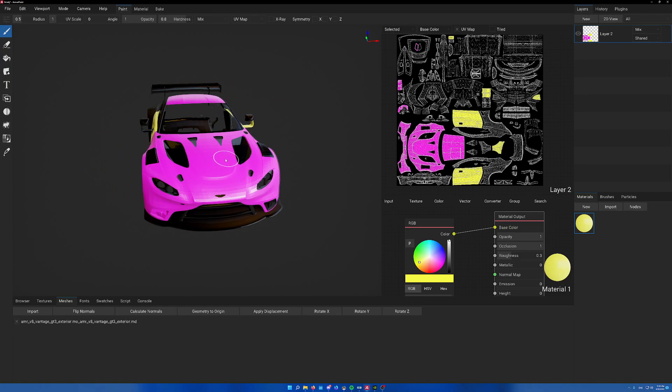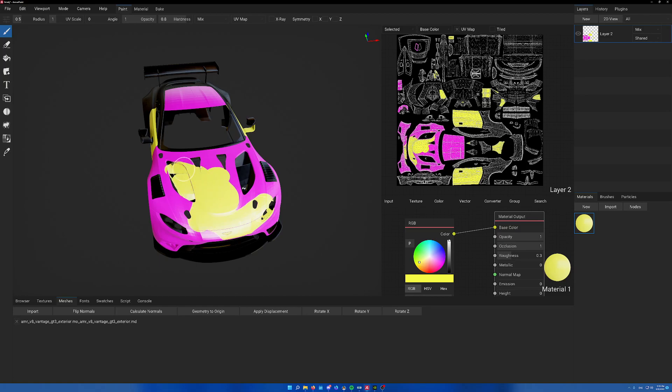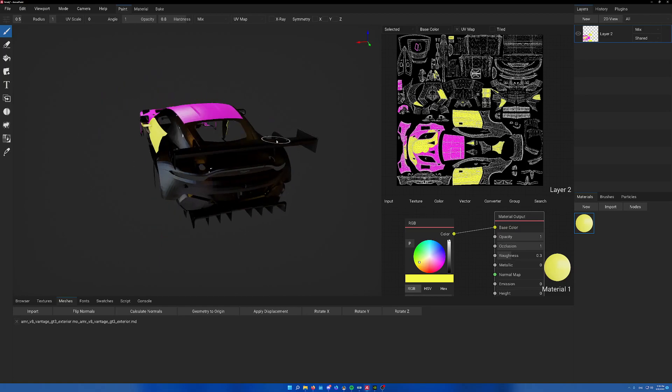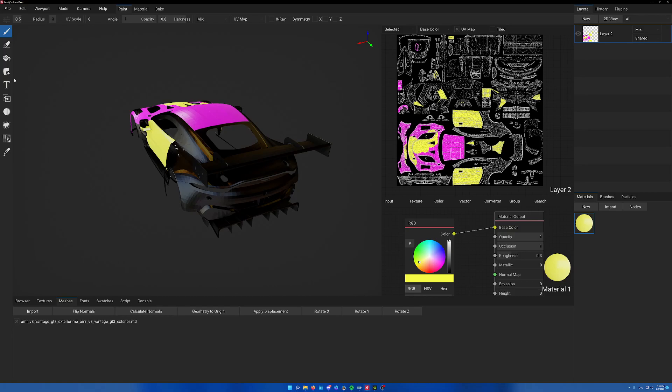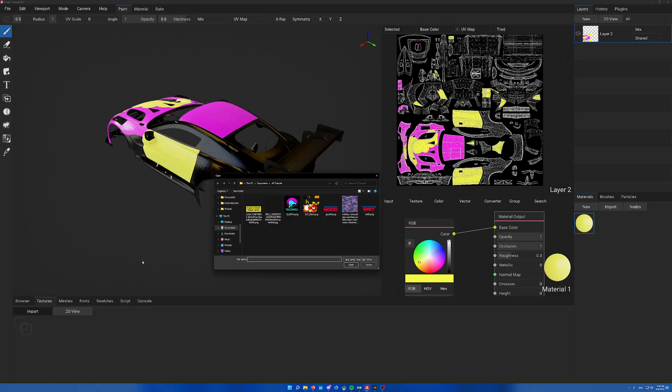You can also do freehand painting by clicking the paintbrush. There's a bunch of settings here. Now I'll show quickly how to import an existing livery.